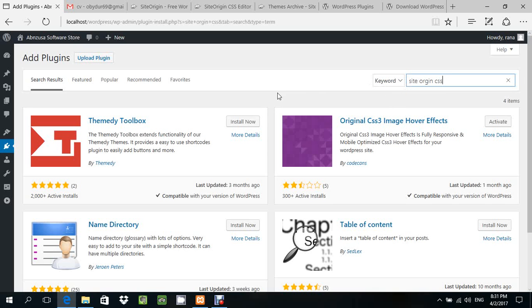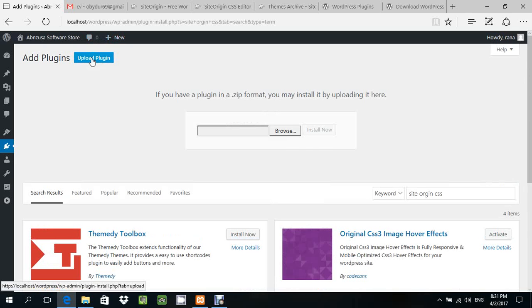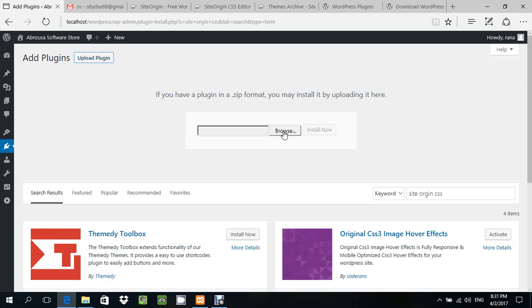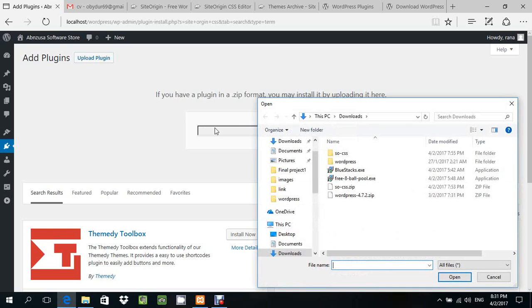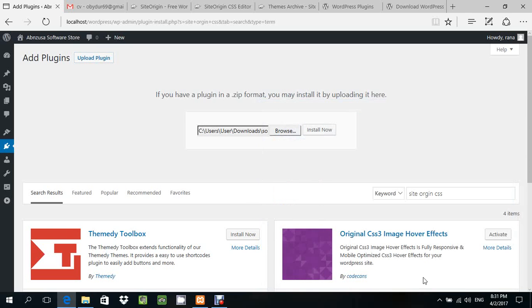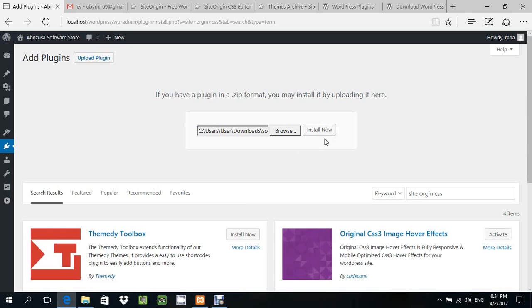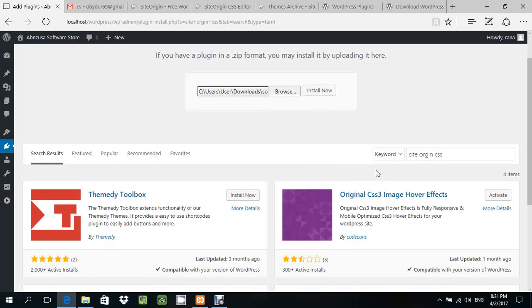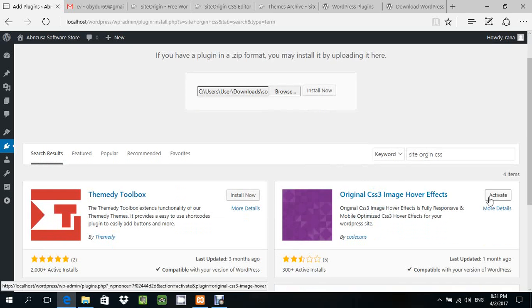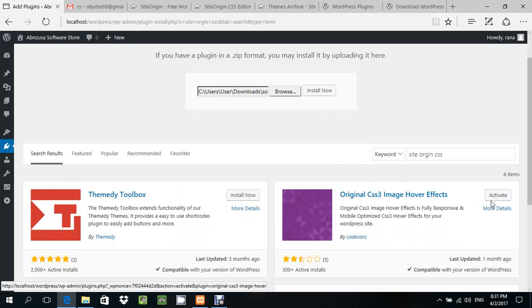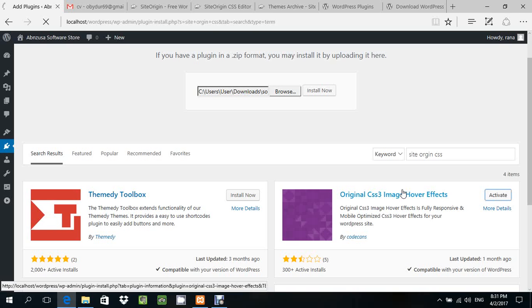This is where SiteOrigin CSS is. Browse and select the SiteOrigin file, then install it now. I cannot install it because I already have it. After you install it, you can activate it. Mine is already active.